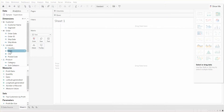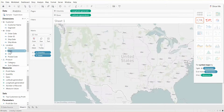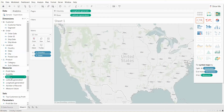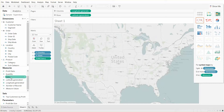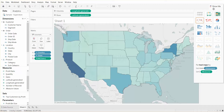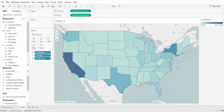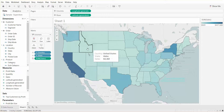Let's put state into the view and let's look at sales. If we just select the filled map from the Show Me panel, we've created our filled map view.